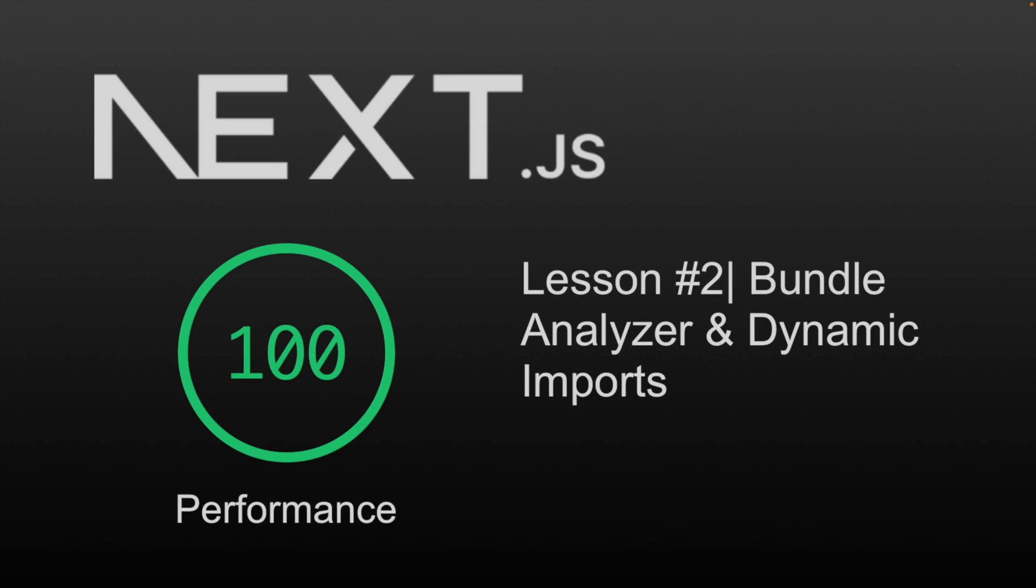However, the first load bundle is still quite large. Let's learn how we can reduce this using the bundle analyzer and dynamic imports.